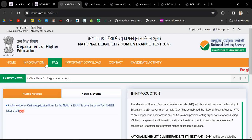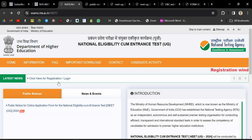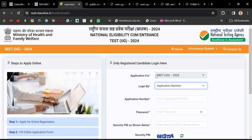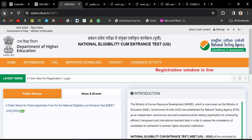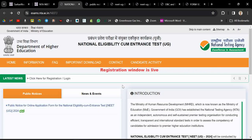Go to the website of NEET UG 2024 and you will see the option for doing the registration. Go and do the registration, choose your category SC or ST, and there is no need to upload the certificate right now.